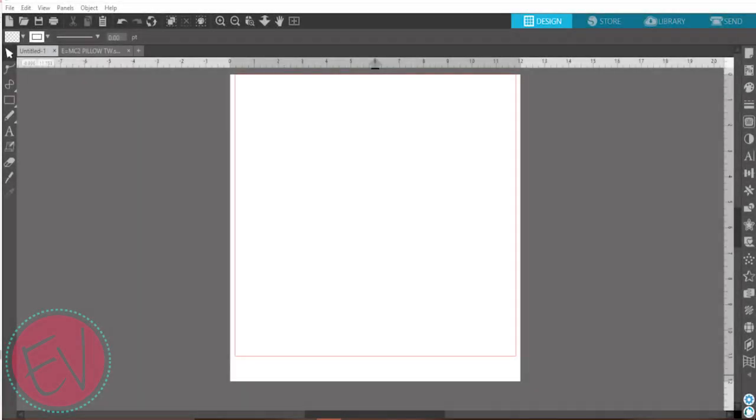Hi everybody, it's Starla with ExpressionsVinyl.com and we have added to our stock some fun new patterns. I'm going to show you today how to import them into your Silhouette program so you have a mockup.